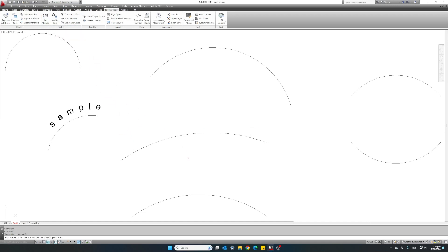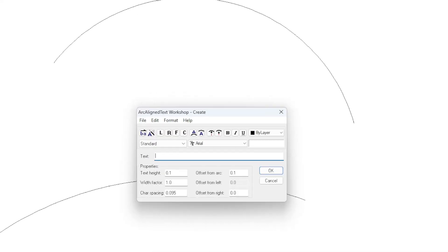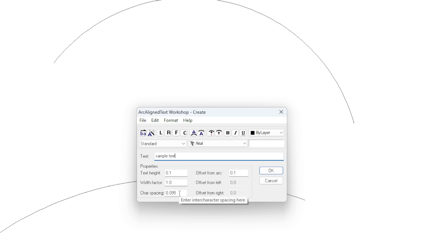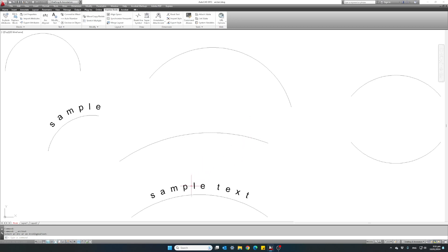Let's do one more, and this time we'll select the arc at the bottom. Let's choose center this time — we want to align our text right in the middle of the arc. Write our text 'sample text.' One option I forgot to mention: character spacing, which lets us define the spacing between each letter. So now we have selected center — click OK, and our text is exactly in the middle of the selected arc.